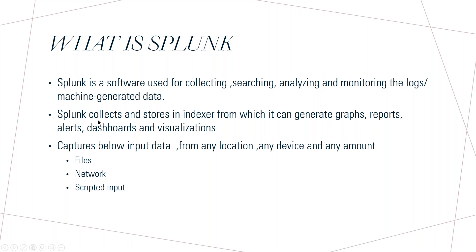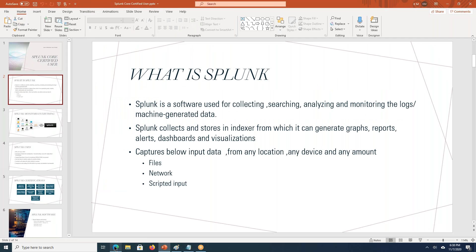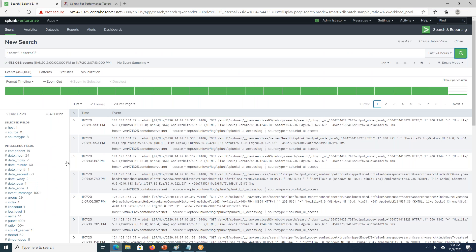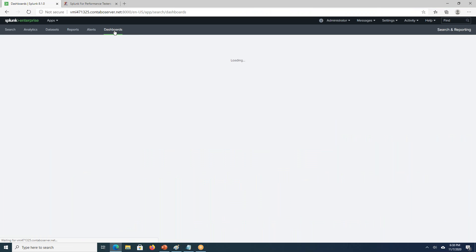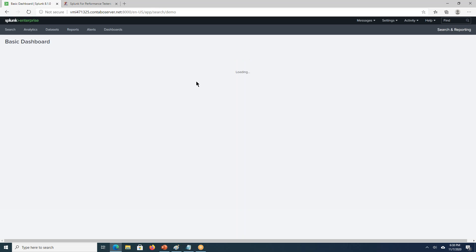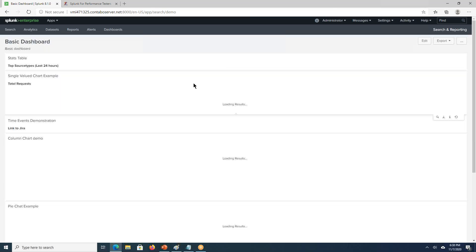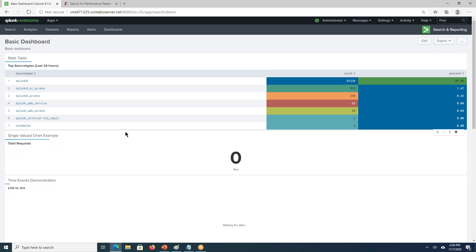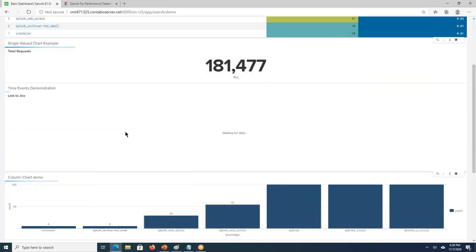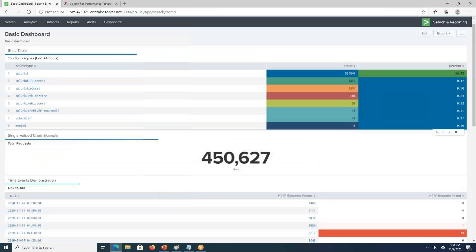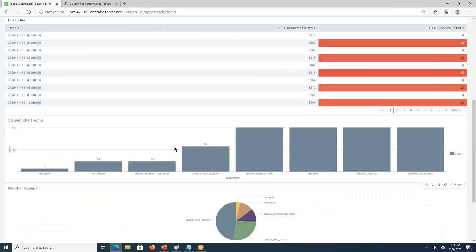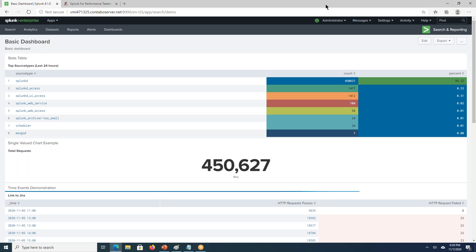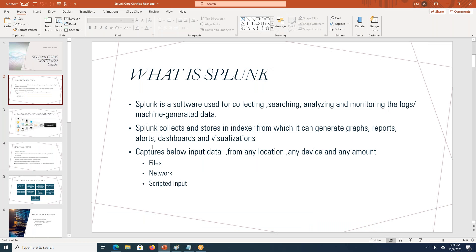Splunk collects and stores the data in the indexer from which it can generate graphs, reports, alerts, dashboards, and visualizations. Visualization in the sense, now Splunk has collected the data. I have created some sample dashboards. Using the raw data which I had, I was able to interpret something like this. I was able to build the dashboards like this. Splunk is basically used for this job.